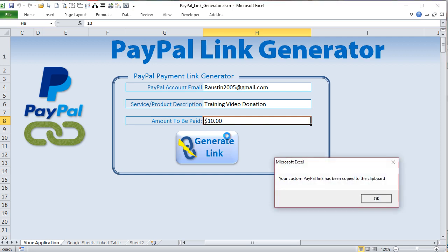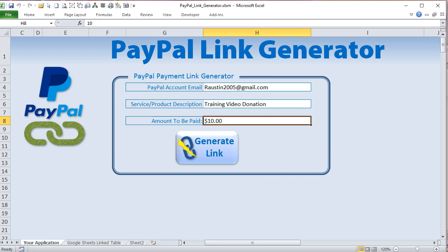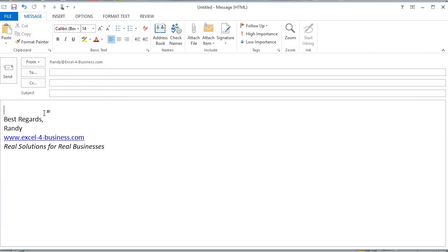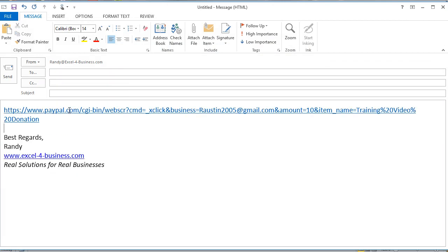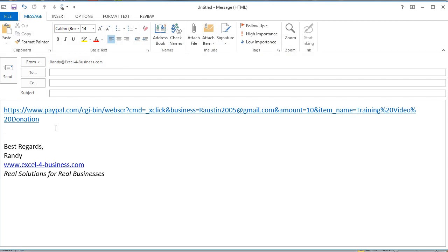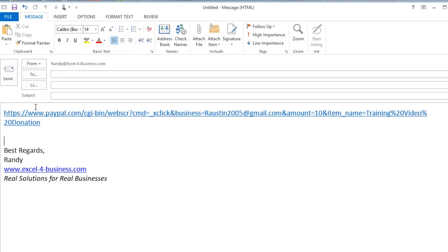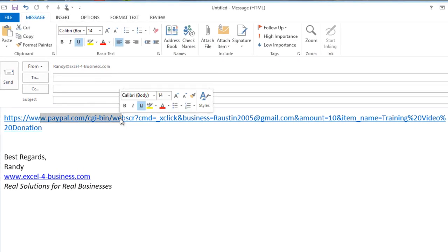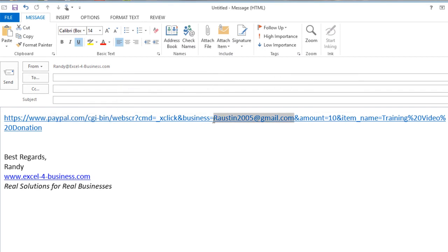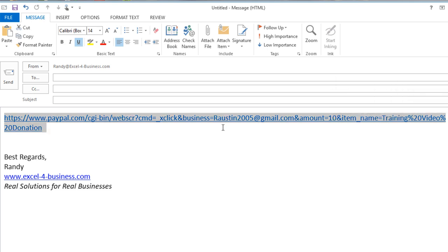Simply enter those three items, then click Generate Link, and your link is copied to your computer's clipboard. Once it's been copied you can paste it into any email, program, or website. The link is automatically set up and pre-formatted, containing your PayPal email address, the amount you've requested, and your description.